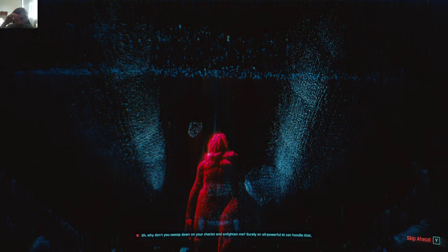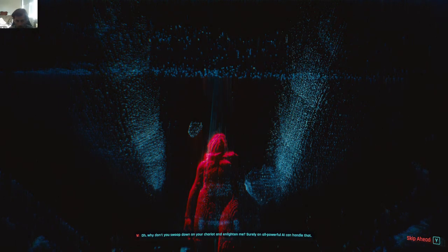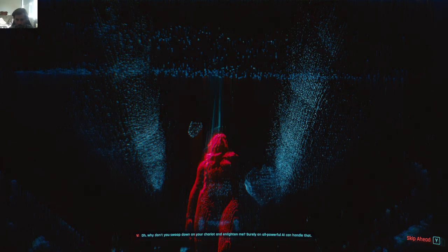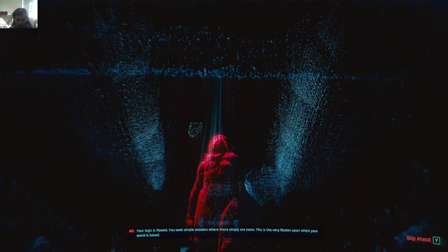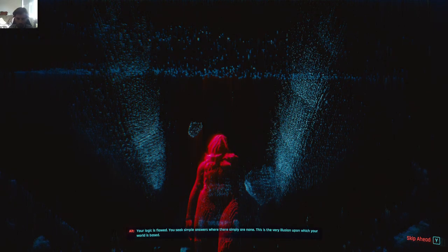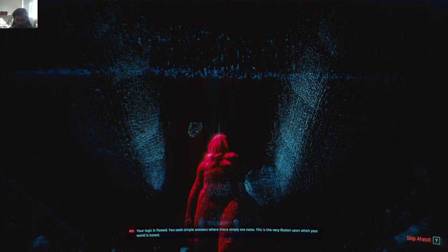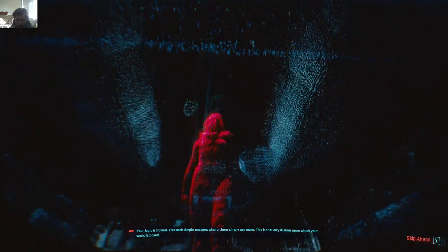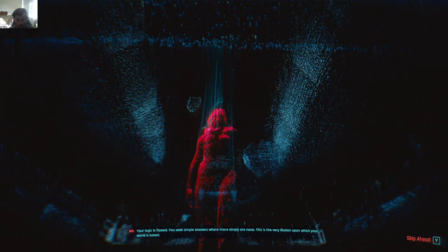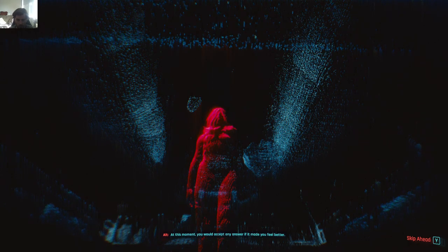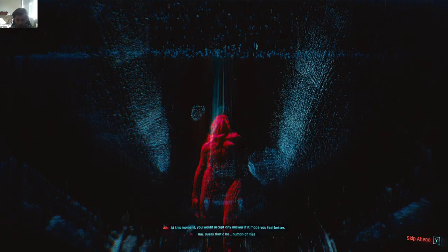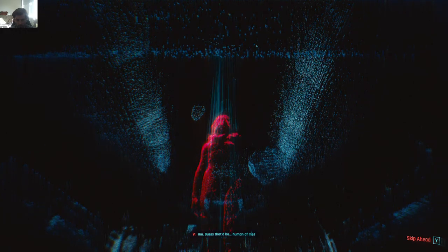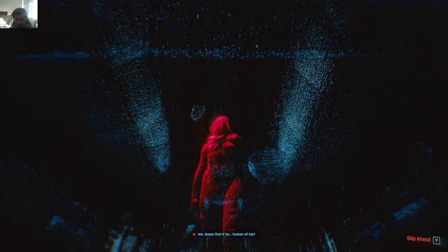Why don't you swoop down on your chariot and enlighten me? Surely an all-powerful AI can handle that? Your logic is flawed. You seek simple answers where there simply are none. This is the very illusion upon which your world is based. At this moment, you would accept any answer if it made you feel better. Yes, that'd be human of me.